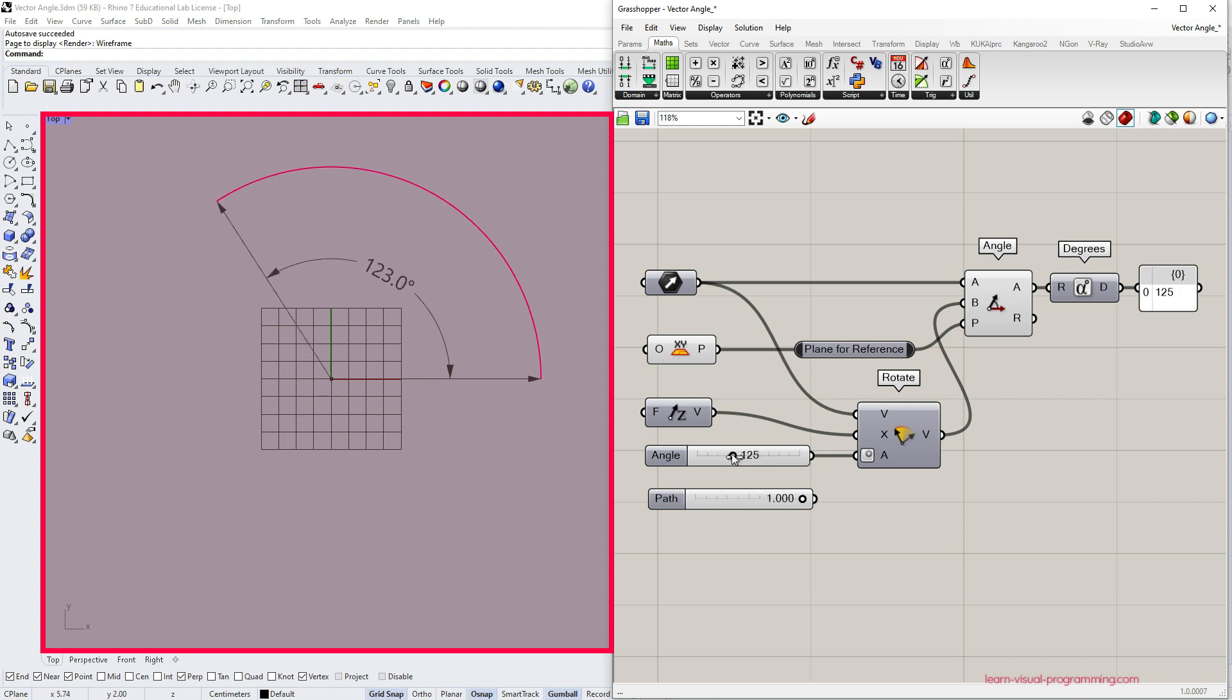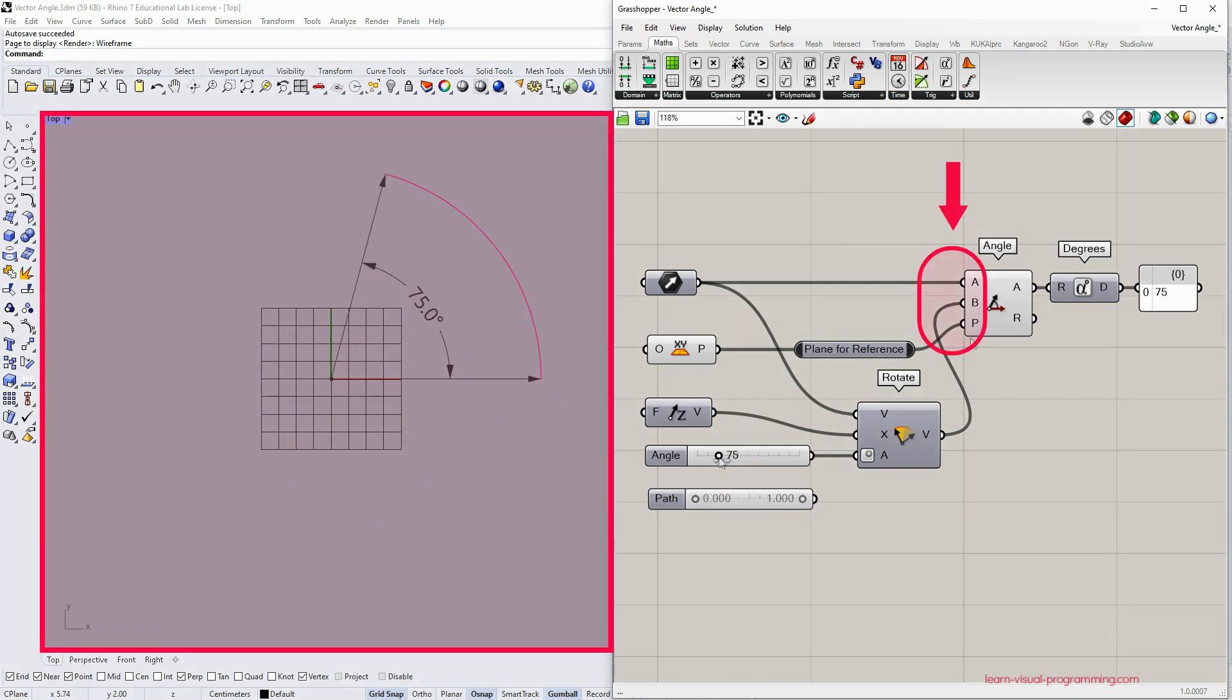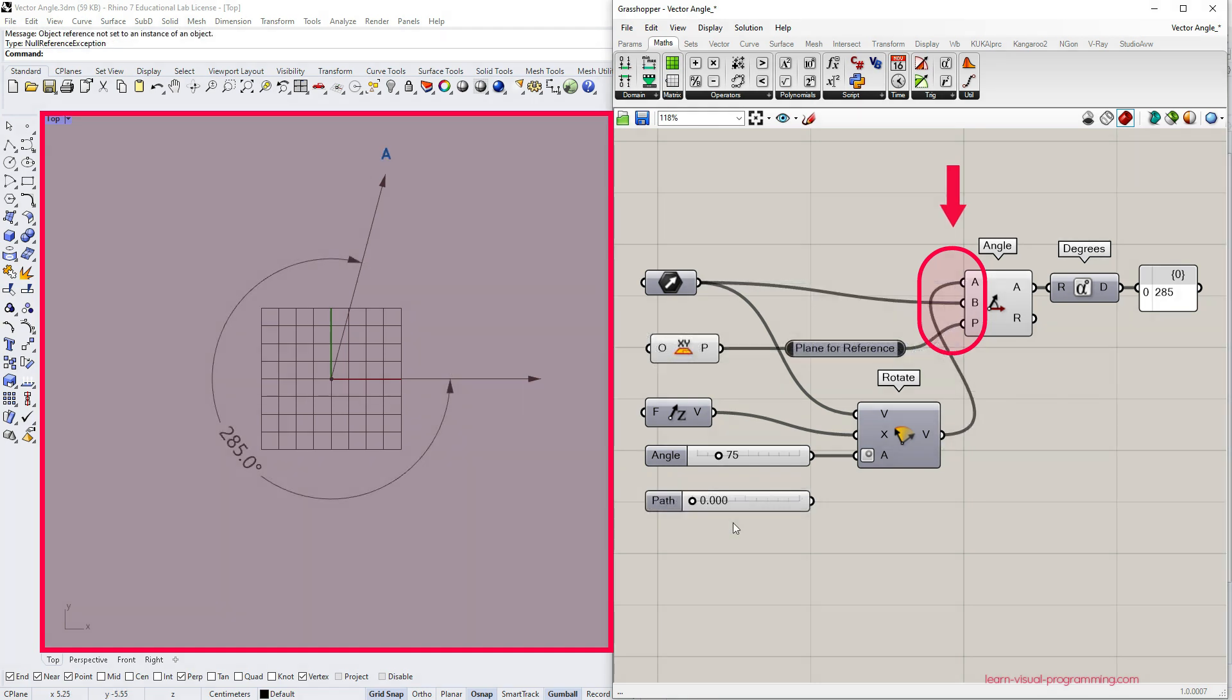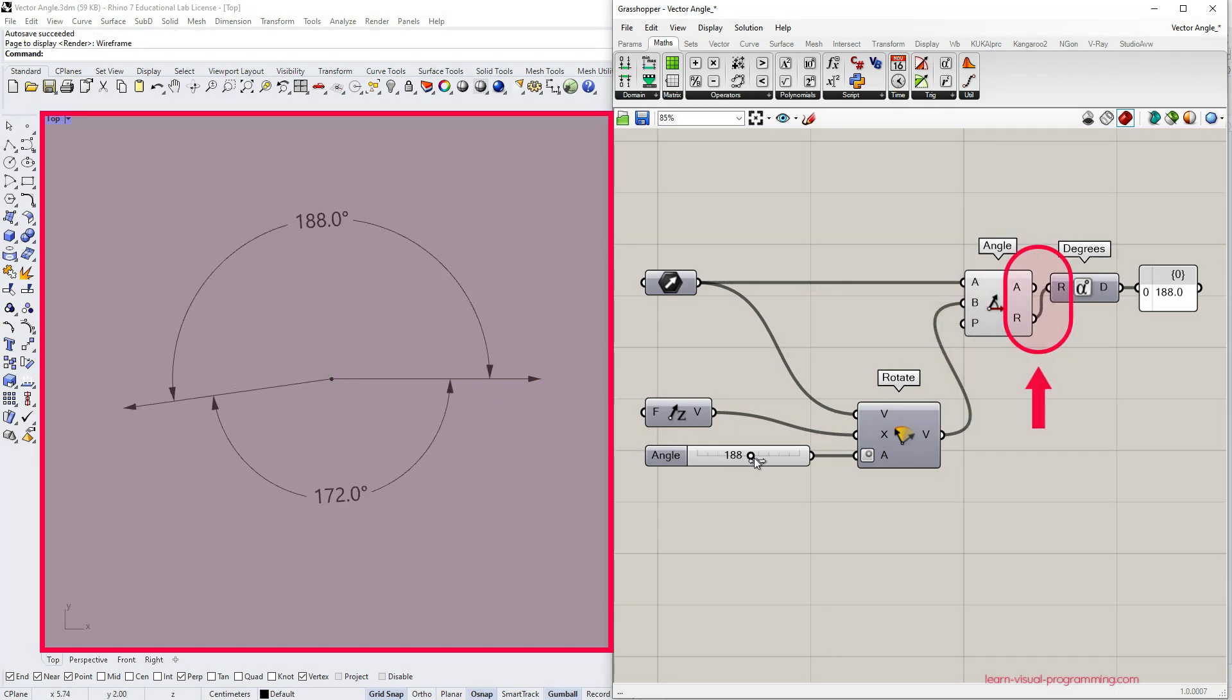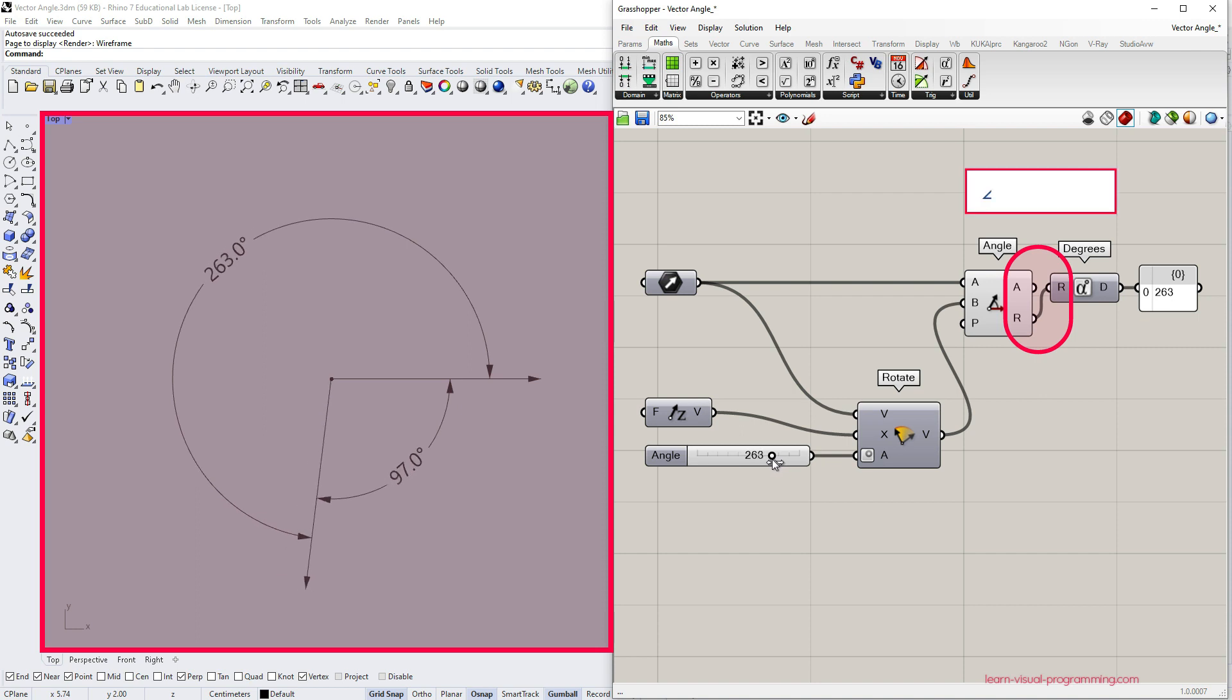This means that the plane orientation and vector order are essential. And finally the second output, the reflex angle, will give us whatever is left after subtracting the first angle from 360 degrees.